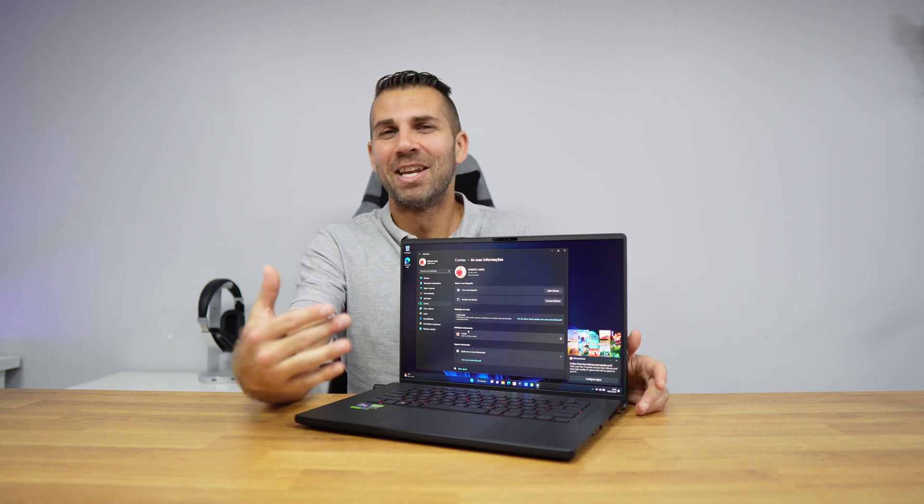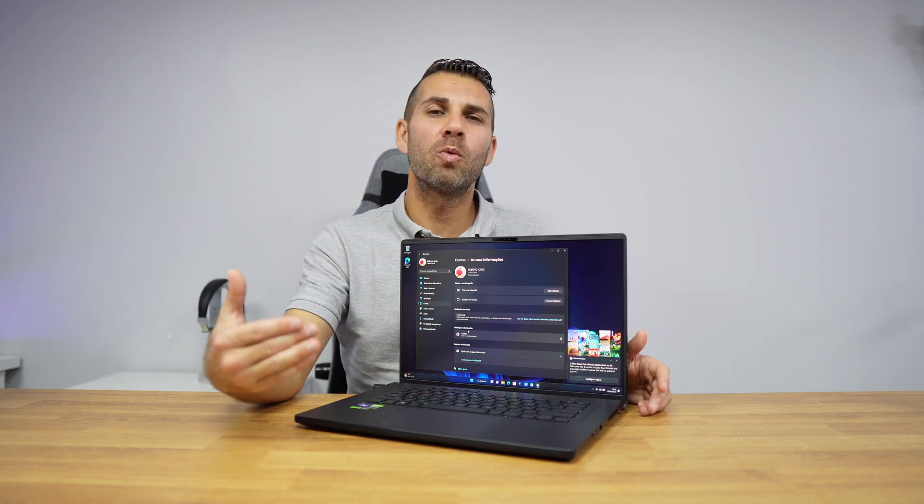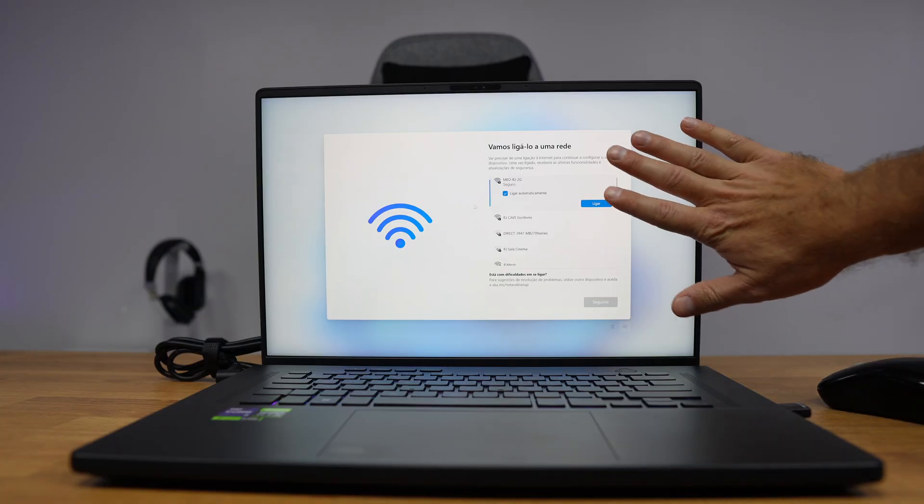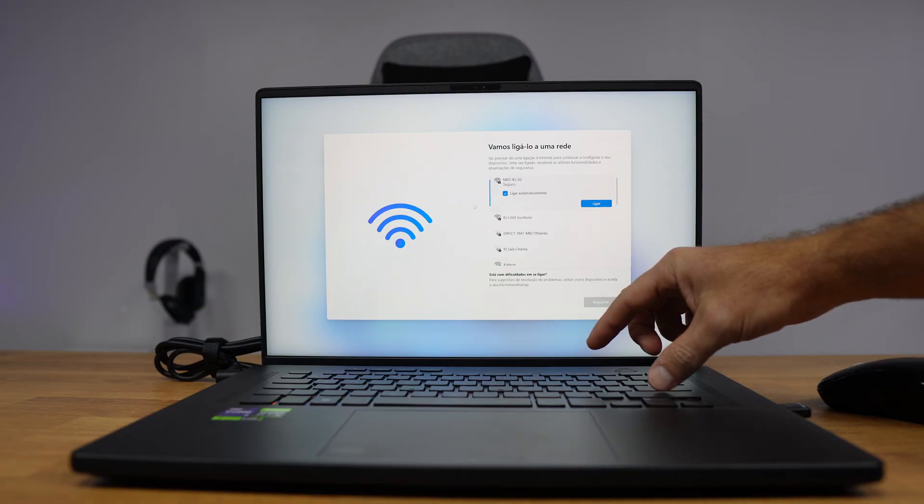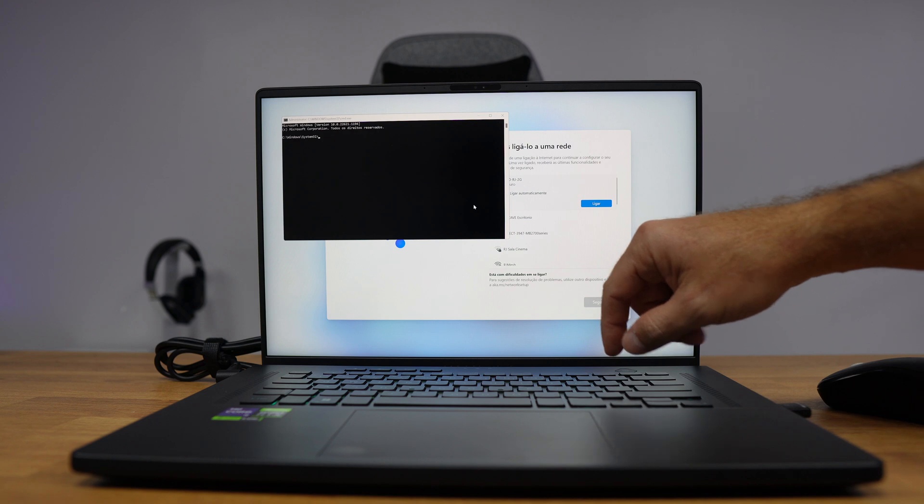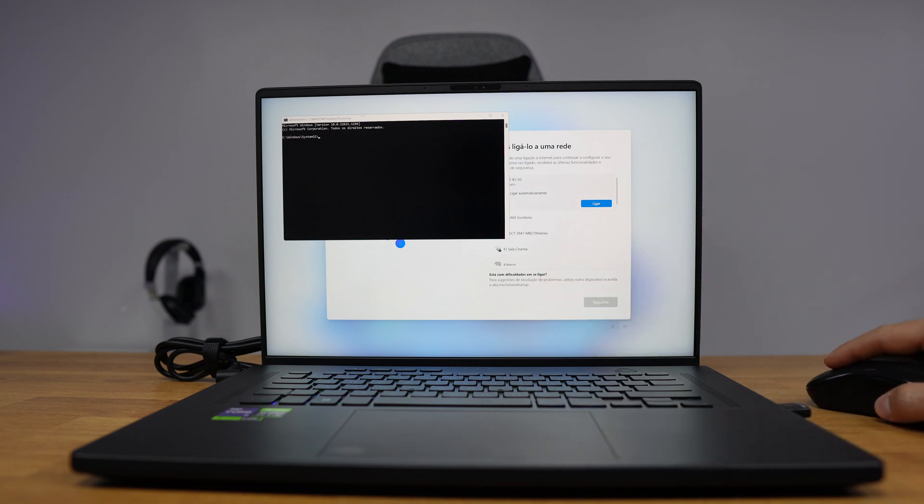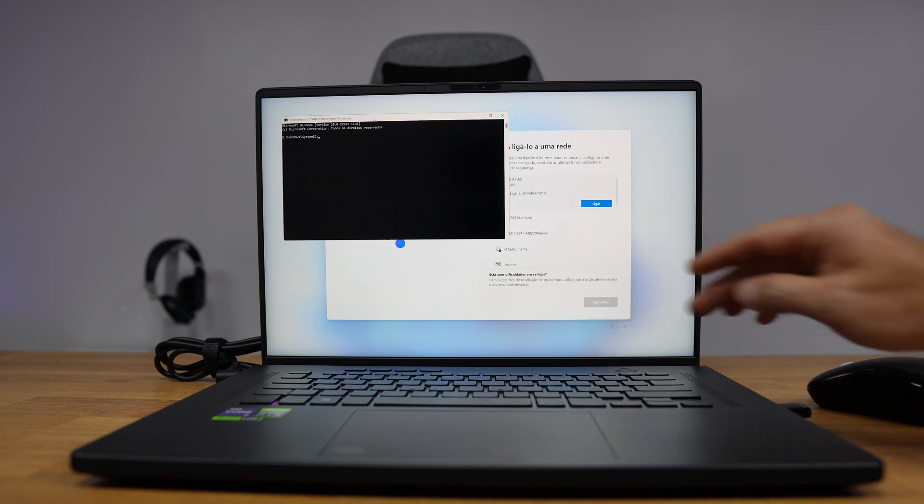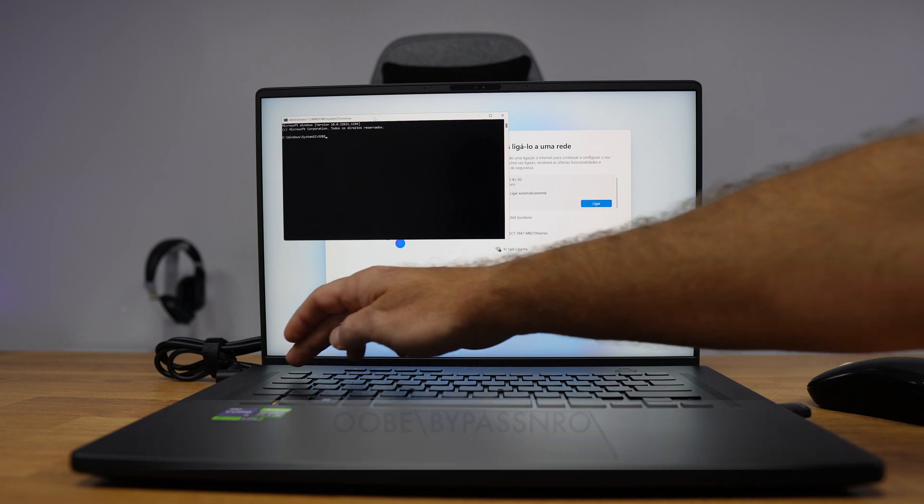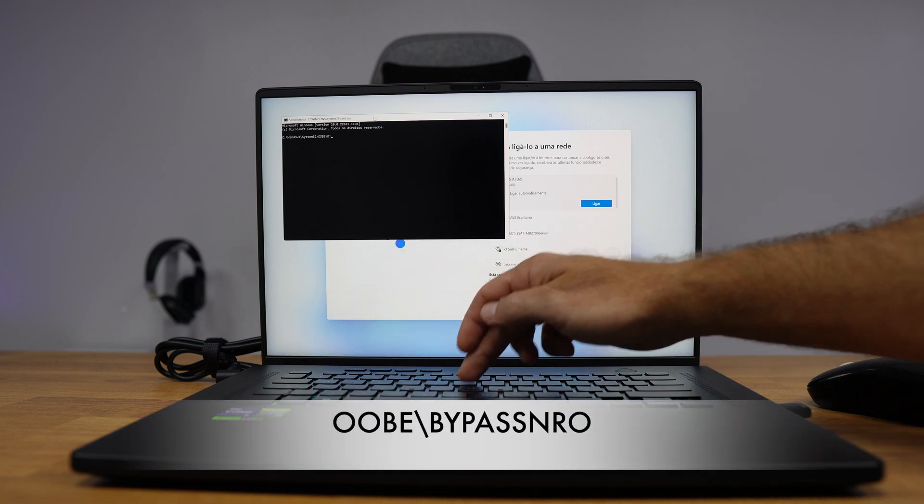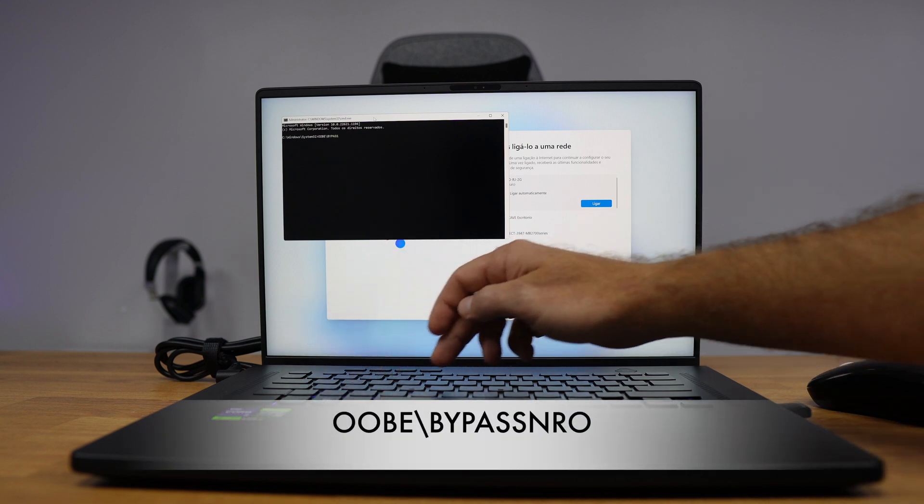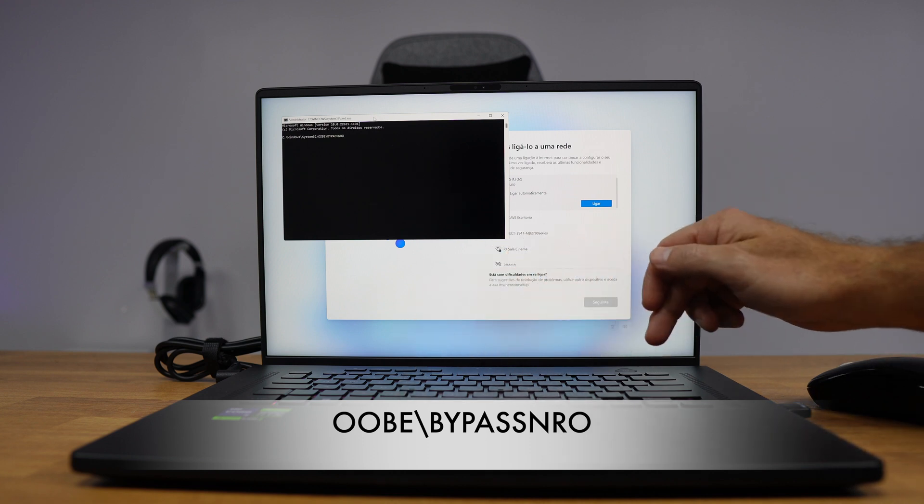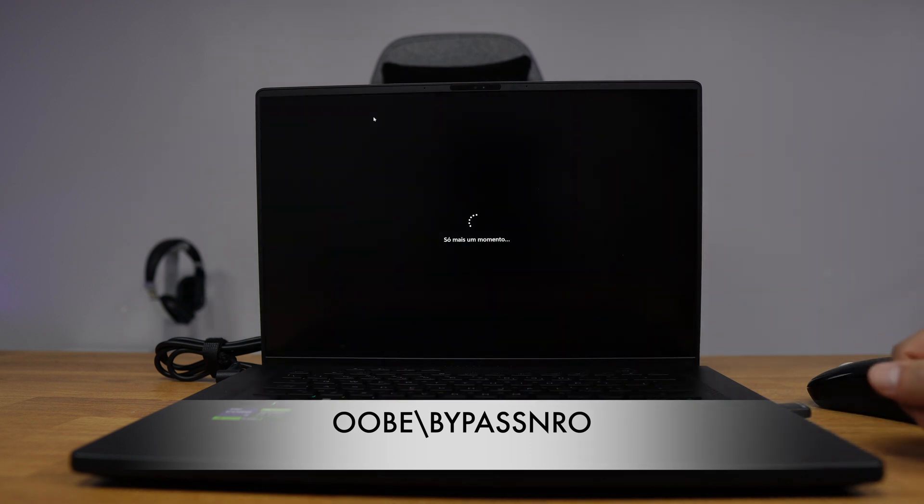Once we get to that screen, instead of connecting to the internet, we will press Shift and F10, which will open the command line. Then we will type 'oobe slash bypass nro' (I'll put it on screen so it's easy for you). We press Enter and the computer will restart.